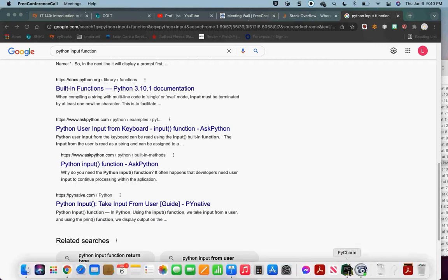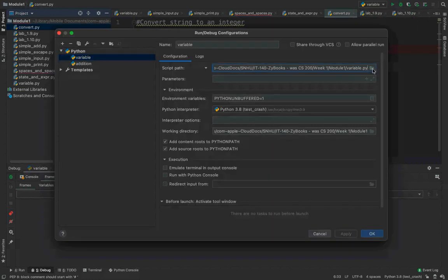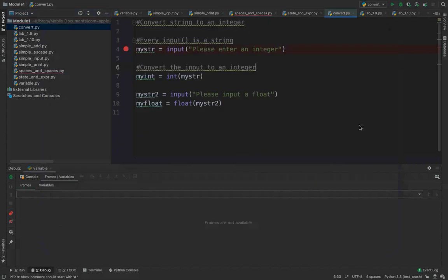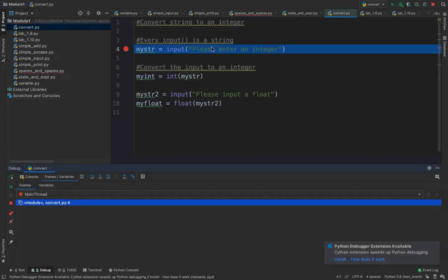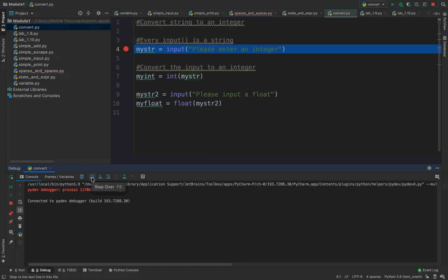So convert.py — we were talking about converting one type of variable to another. Here I'm going to use the input function because I want you to see how that works. In PyCharm I have to give it the Python script for the configuration, so I always edit my configuration. In this case I'm going to do convert.py, and now I can run this. I'm going to debug it because that's my preferred mode. I'm here at line four, and I'm going to use the input function so I can type in information and Python will get that information.